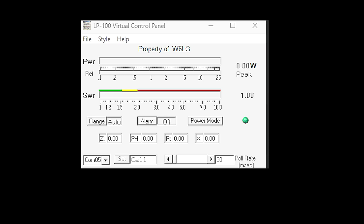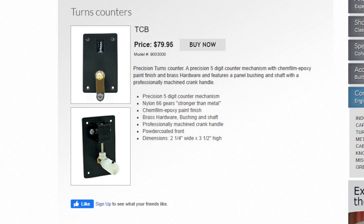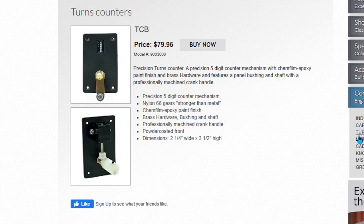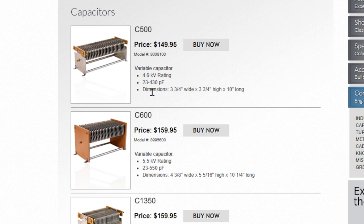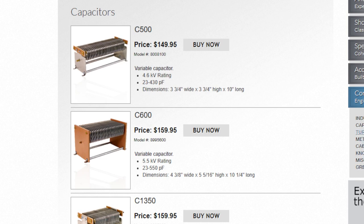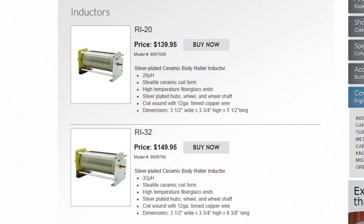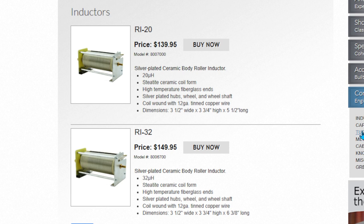So anyway, I got a one-to-one SWR. Let's look at, let's go to DX Engineering and Palstar and just take a quick look to see what it would cost if I were buying the parts new. And let's do Palstar first. Here are their turns counting dials and they're roughly eighty dollars. The capacitors, the ones that I used are, I guess they are 500, I thought they were 400. 23 to 430 picofarads, 150 bucks a piece, so it'd be three hundred dollars.